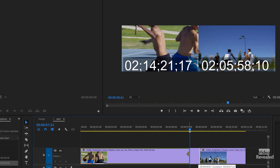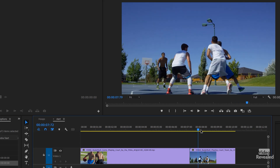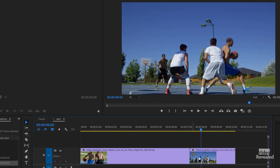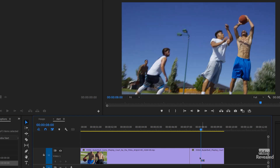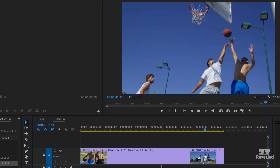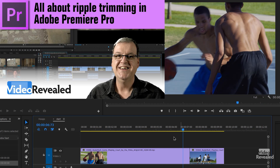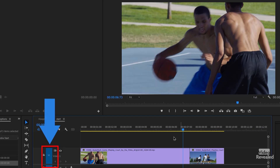Holding down Control or Command, click and drag to ripple trim. You can do the same on the other clip — find that same place and ripple trim from that side. Two clicks and now we've got them together. You can use the keyboard shortcuts Q and W for the same ripple trim operations — I have a whole tutorial about that. You do have to make sure track targeting is set correctly.